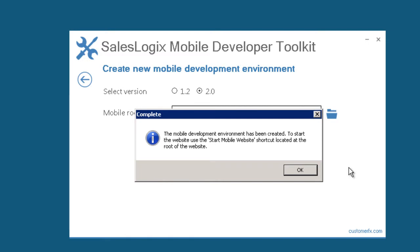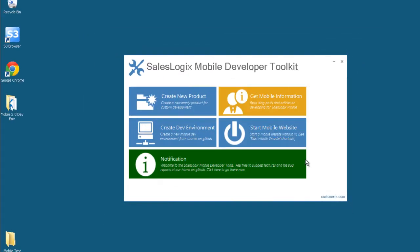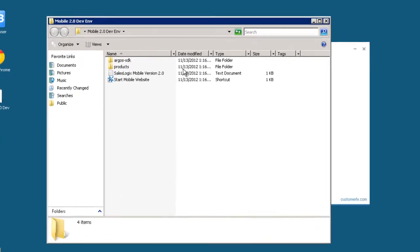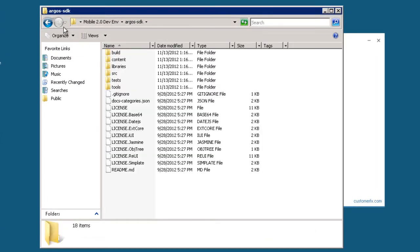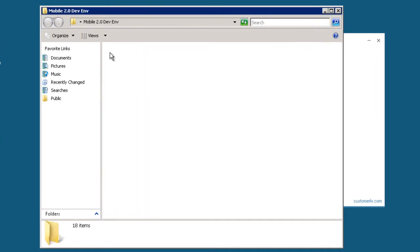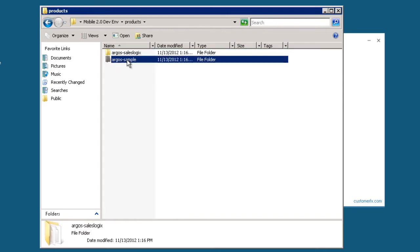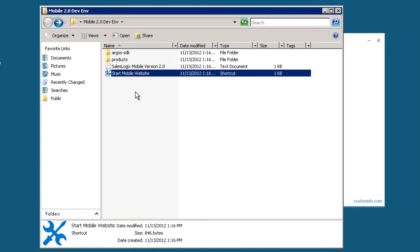Now that that's created, let's take a look at what it did. I'm going to open up the folder here and I have the Argos SDK. I have the products folder with Argos SalesLogix, Argos Samples in there. And my favorite part of what this tool does is this shortcut that is right here in the root of the mobile development environment that we created.